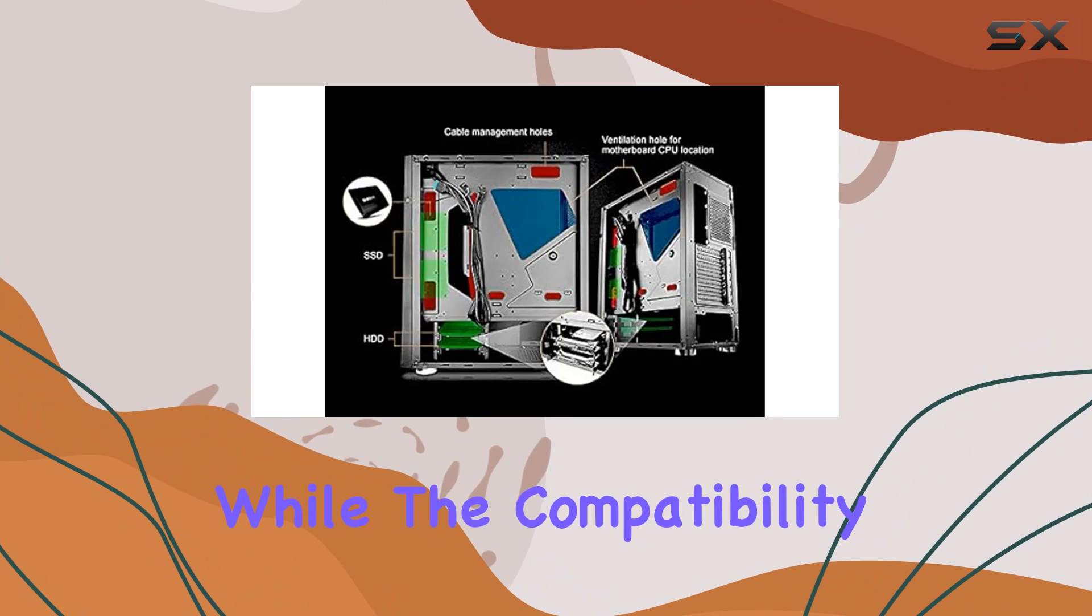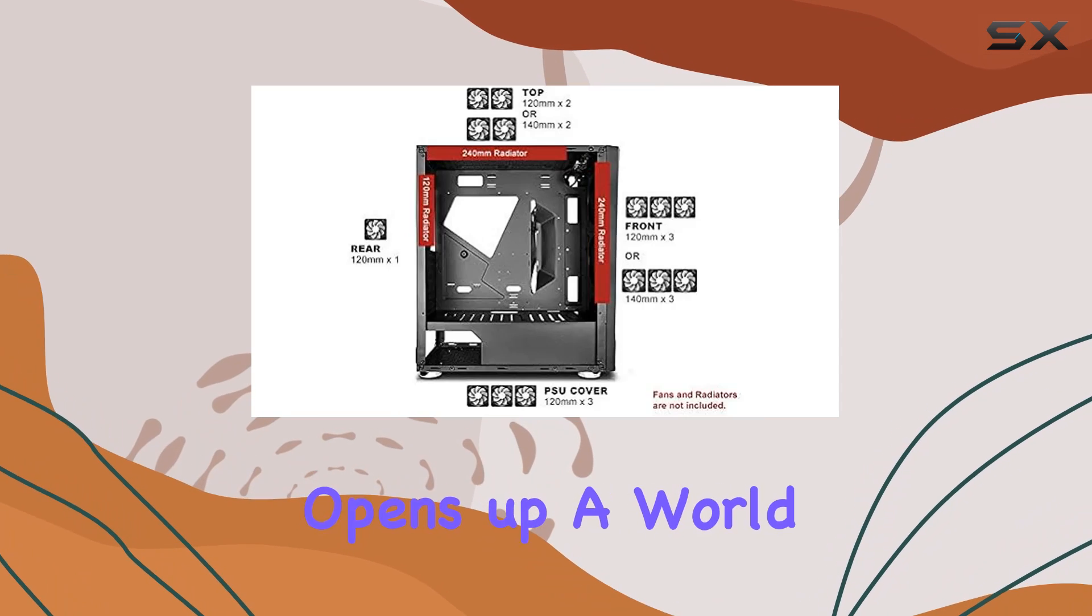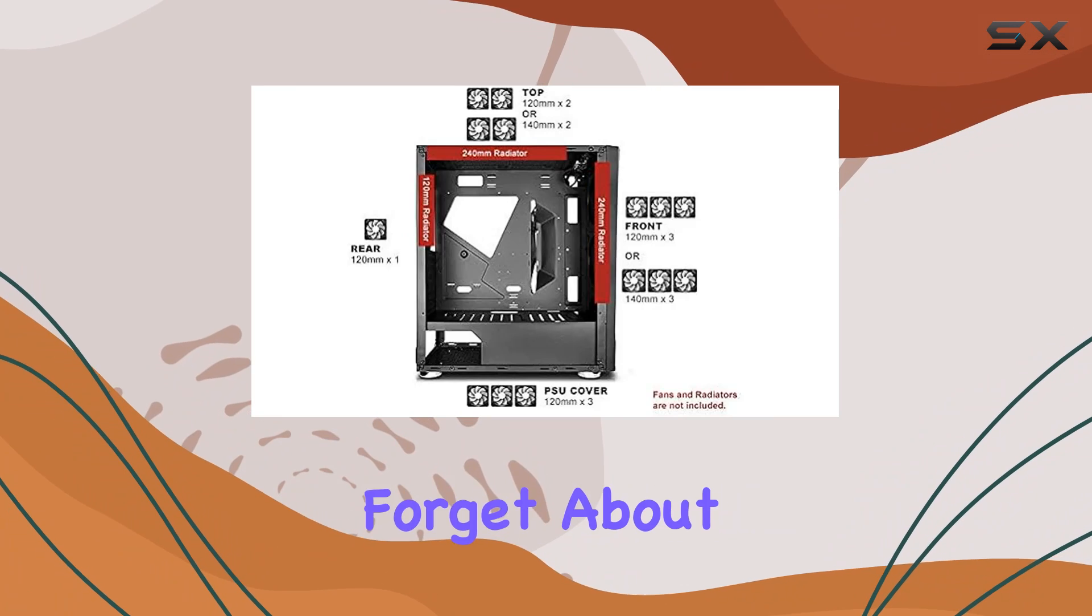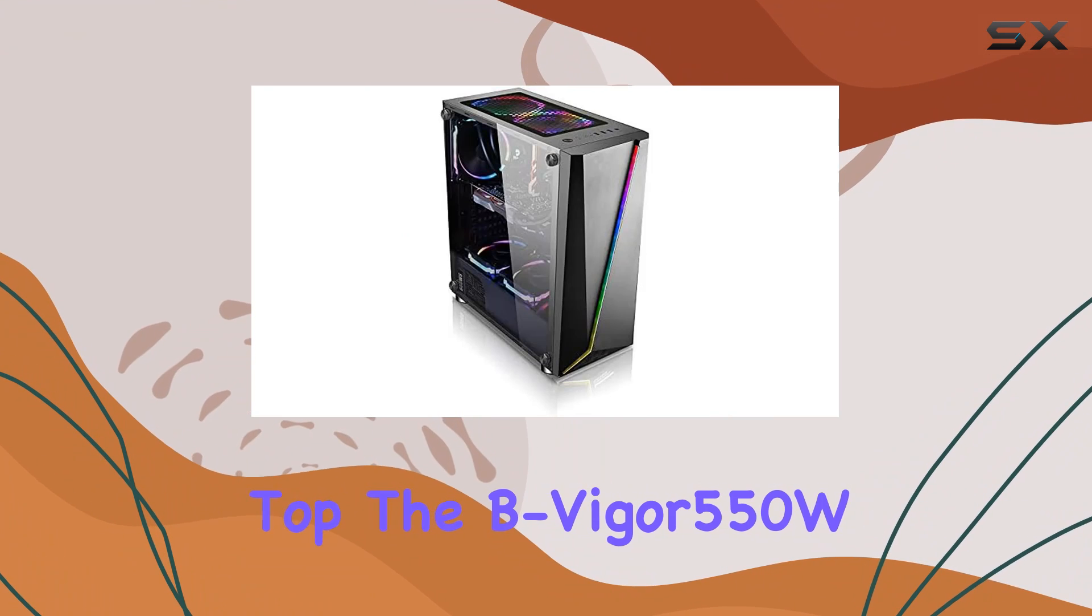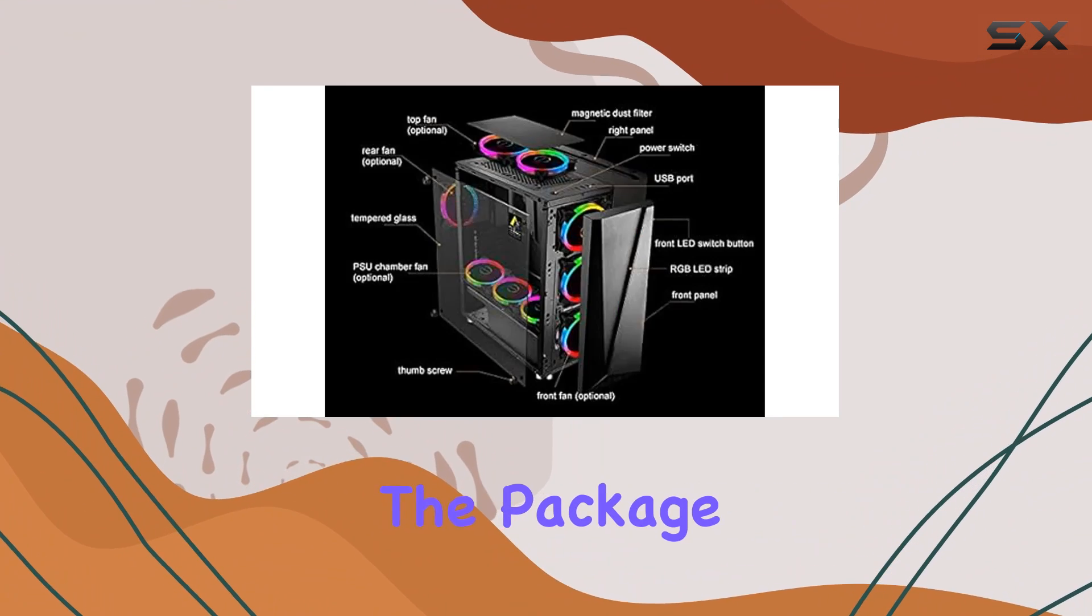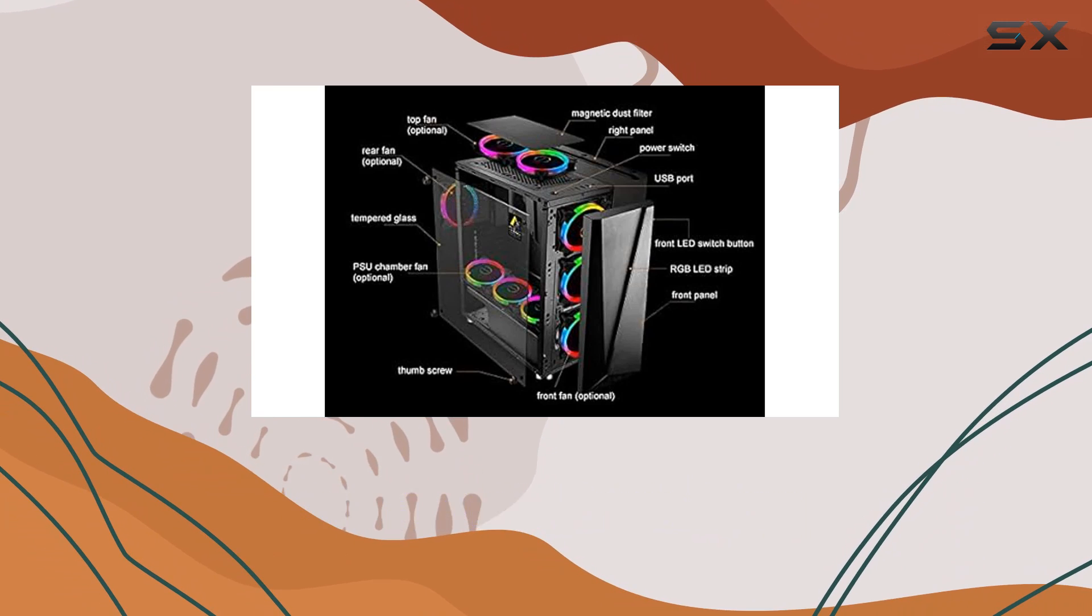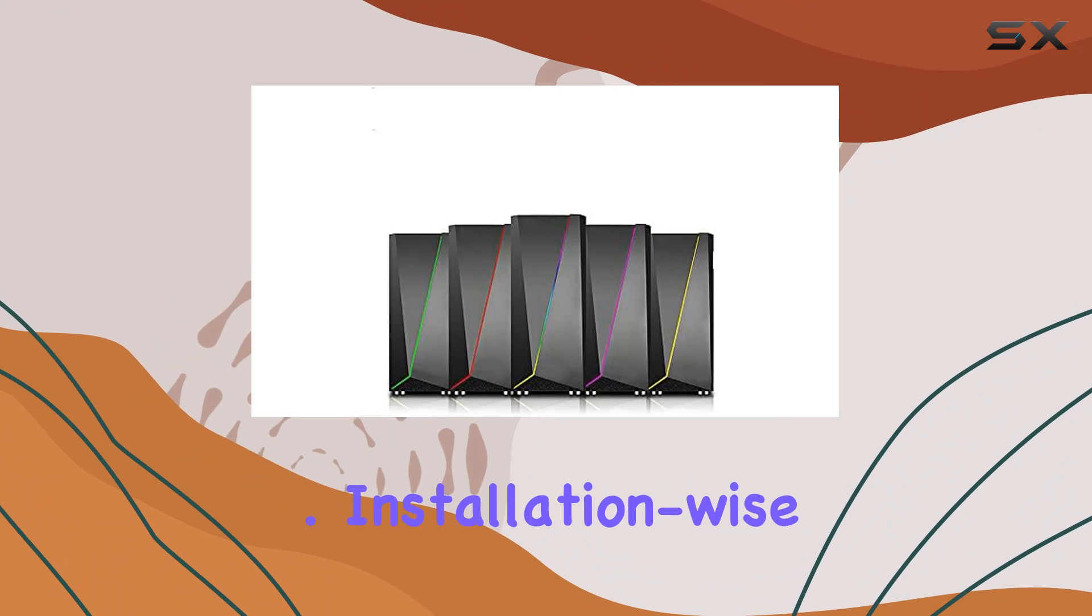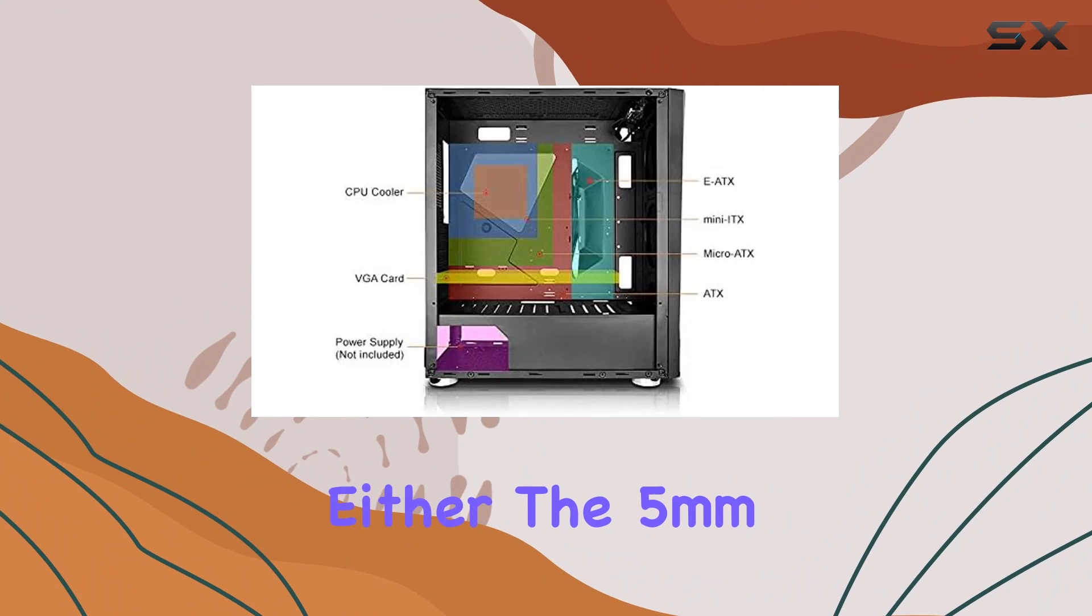while the compatibility with SSI-EB motherboards opens up a world of possibilities for your build. And let's not forget about the cherry on top - the B Vigor 550W power supply included in the package. It's like the gift that keeps on giving, providing reliable power to fuel your gaming adventures.